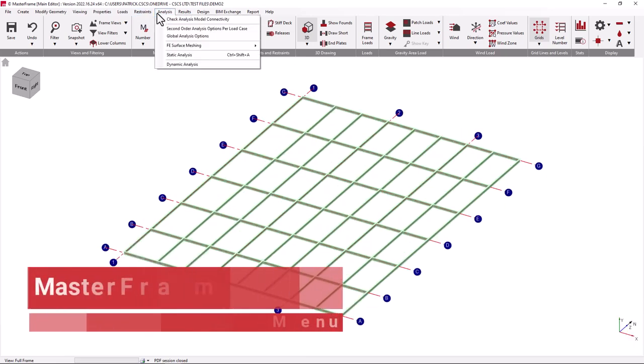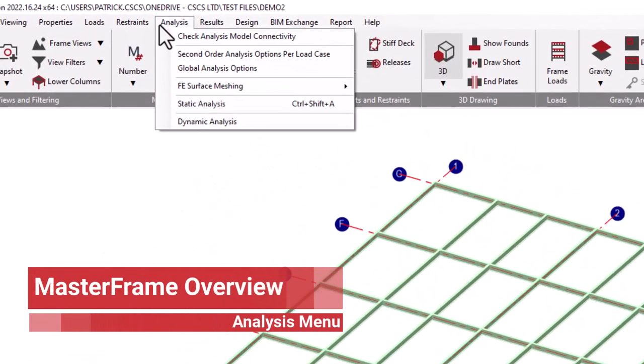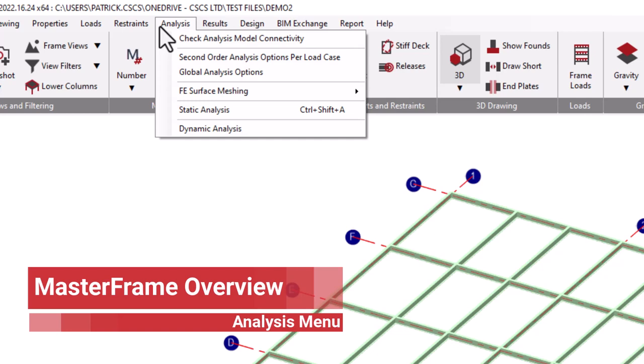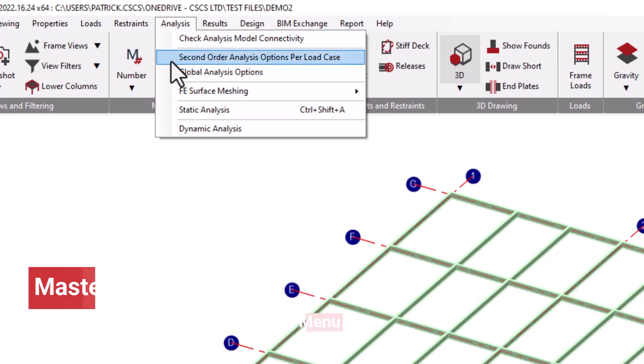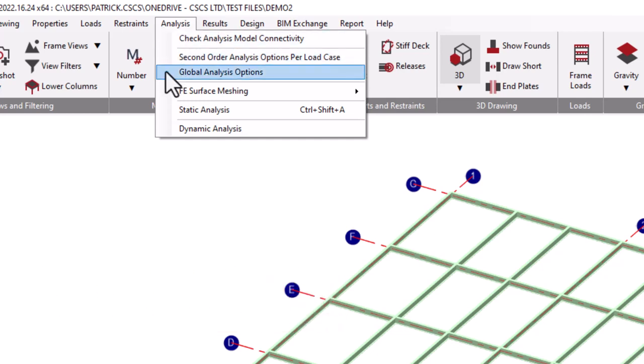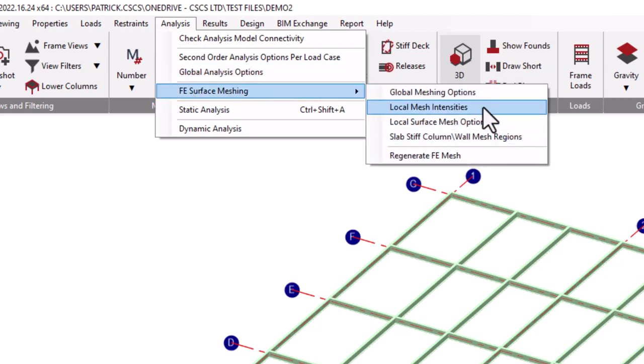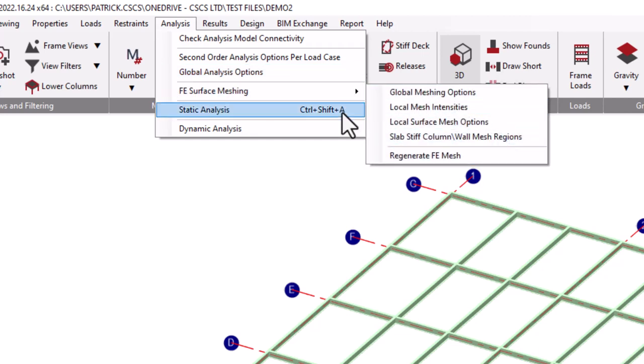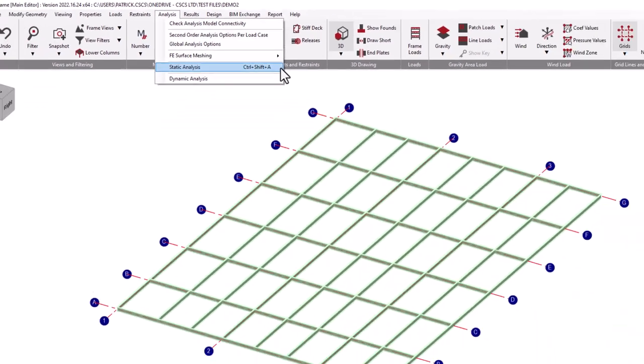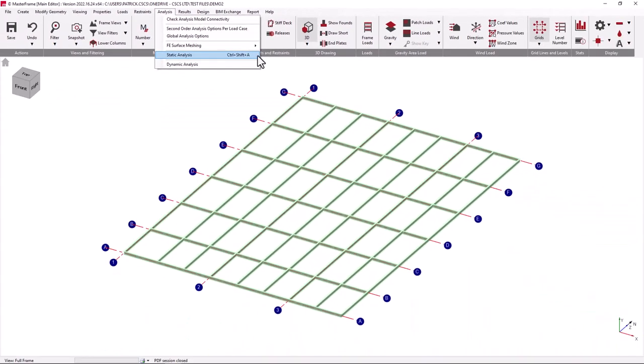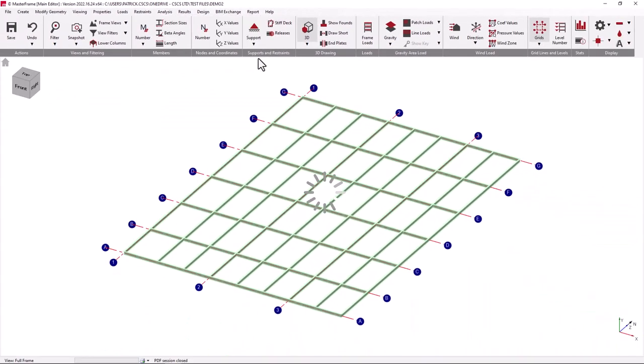To then proceed through to the results, we can look at how the analysis is set up. We can look at various second order analysis capabilities, as well as global analysis options and FE surface meshing options. To perform an analysis, we simply can click static analysis.